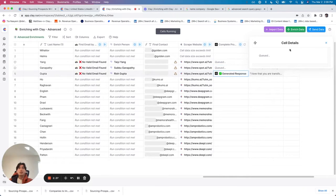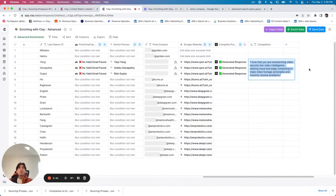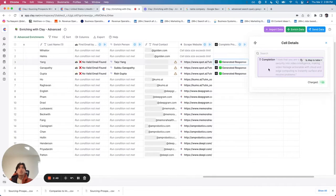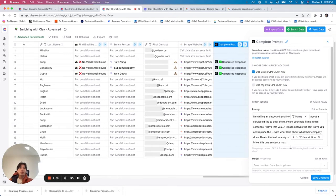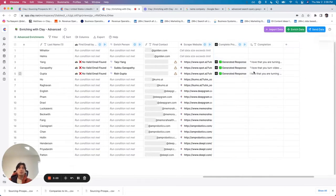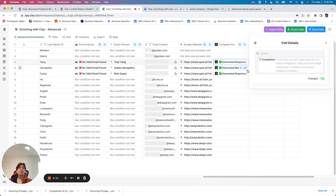Let's rerun that and see what comes out. Refreshing — 'love that you are turning...' Okay, still a little bit long. So let's go ahead and refine that again — make this one sentence max and very concise. That does a better job. We run it. There we go, a little bit shorter.